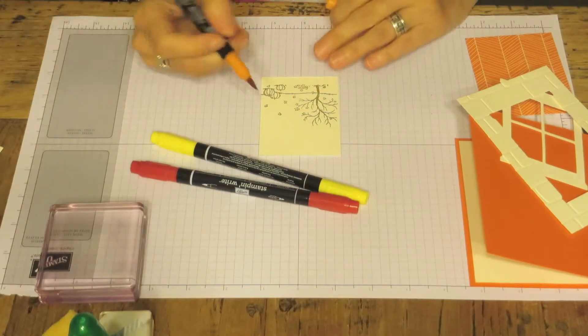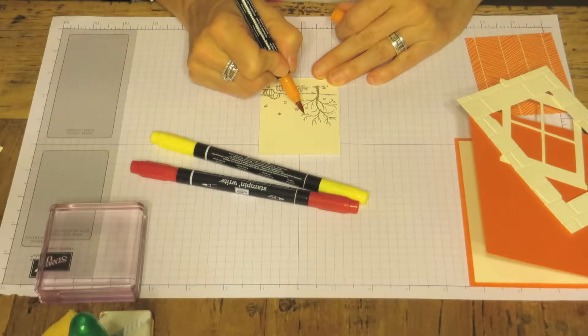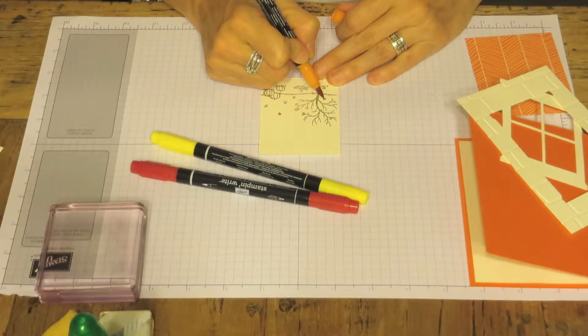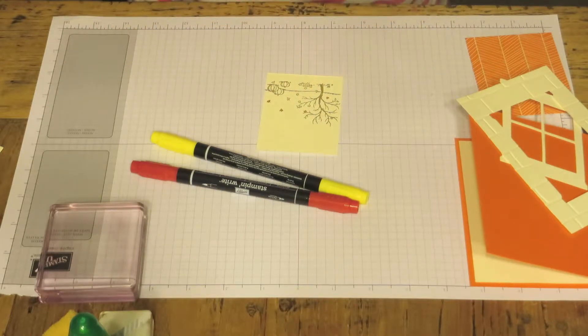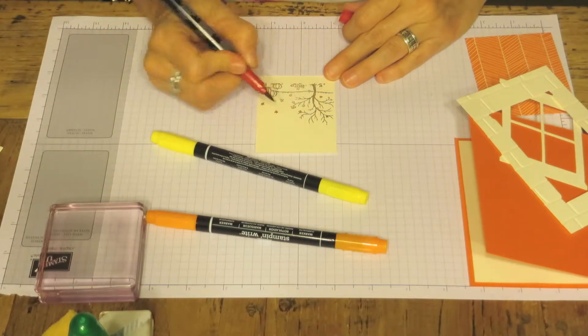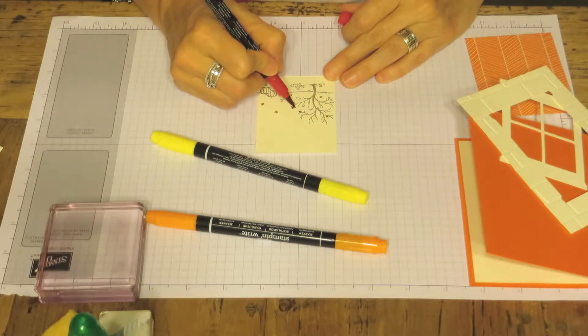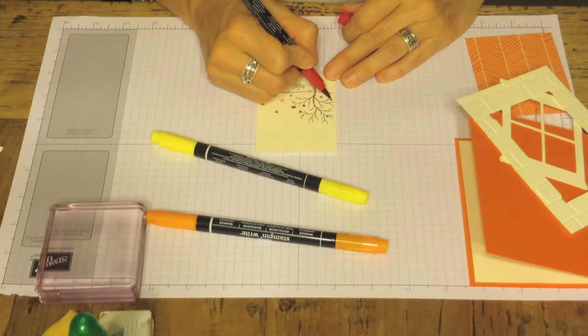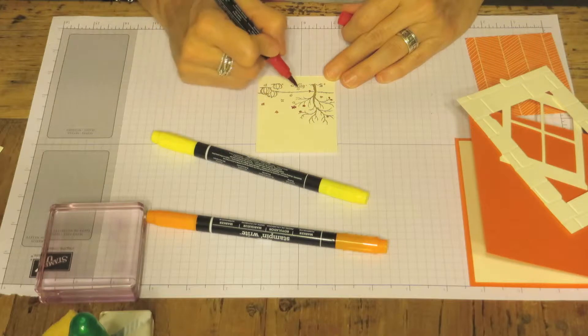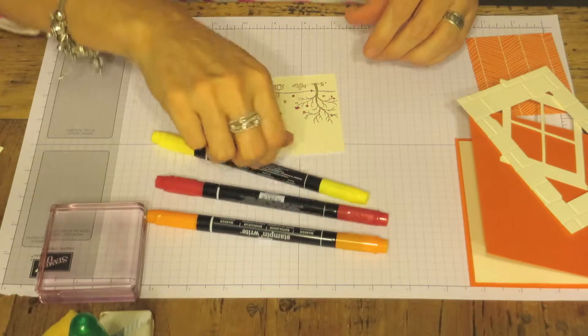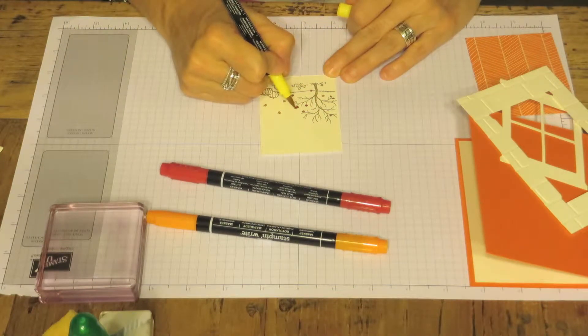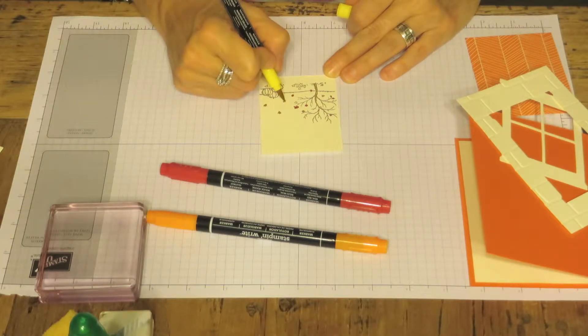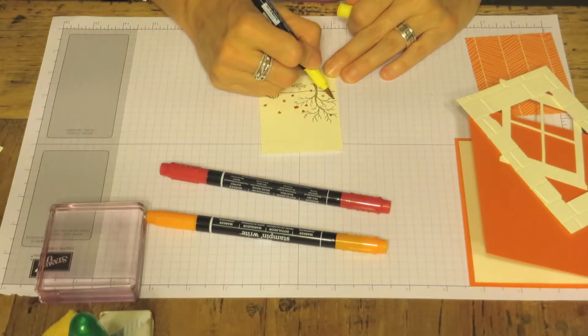So we're just going to do a little bit of orange here and there. And we'll take our Real Red and color in some. And then we're going to use our Daffodil Yellow. Perfect colors for a Fall card or Halloween card.